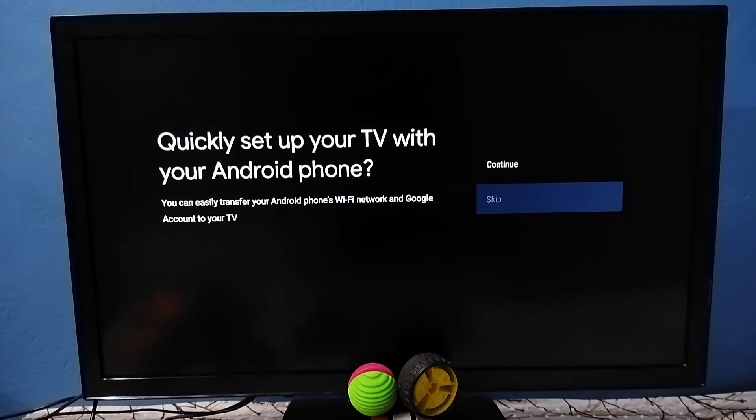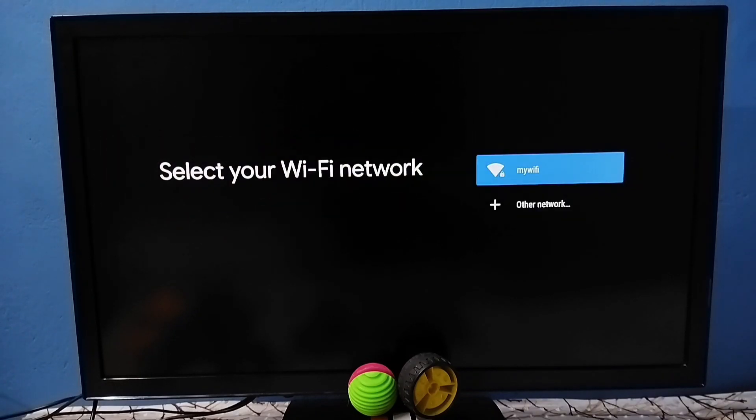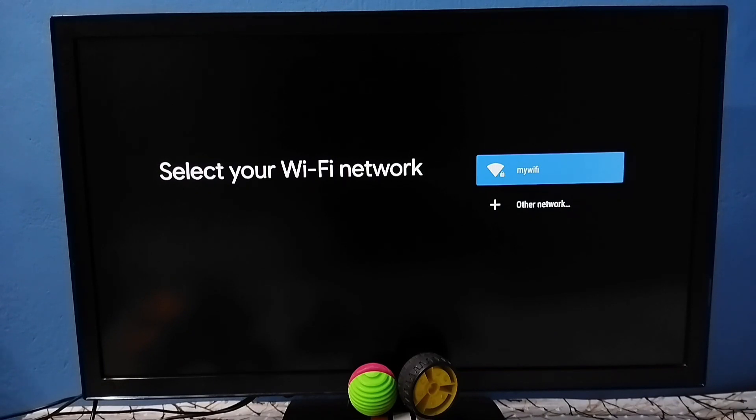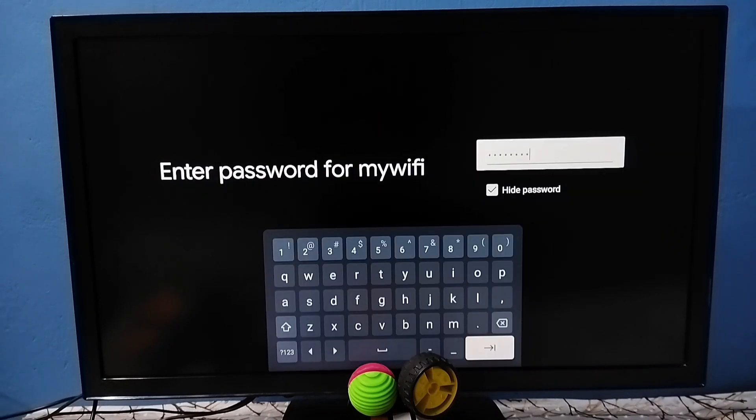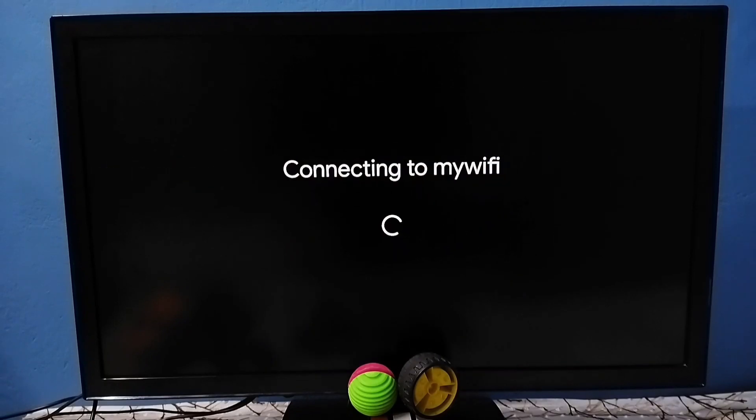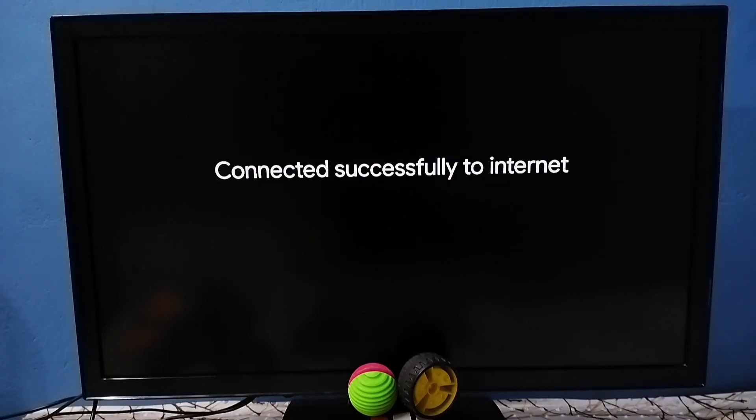In this screen, tap on skip. Then here we can connect to Wi-Fi network. Select Wi-Fi network from this list, then enter Wi-Fi password. Okay, I have entered Wi-Fi password, then enter. Now it's connecting to Wi-Fi network, please wait. Okay connected, please wait.